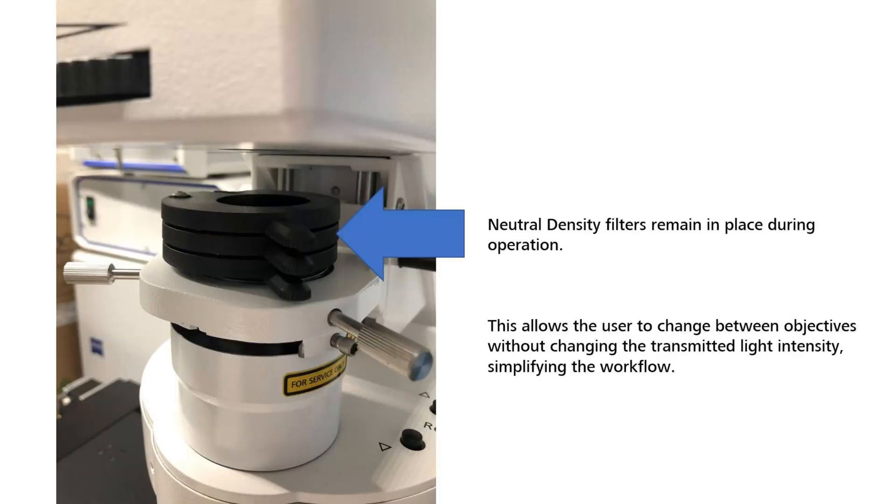With the hardware powered on, find the RoboSoftware icon on the desktop of the acquisition PC and start the software. The hardware will initialize during which time the motorized stage will move to the extreme upper left and then return to the center position.